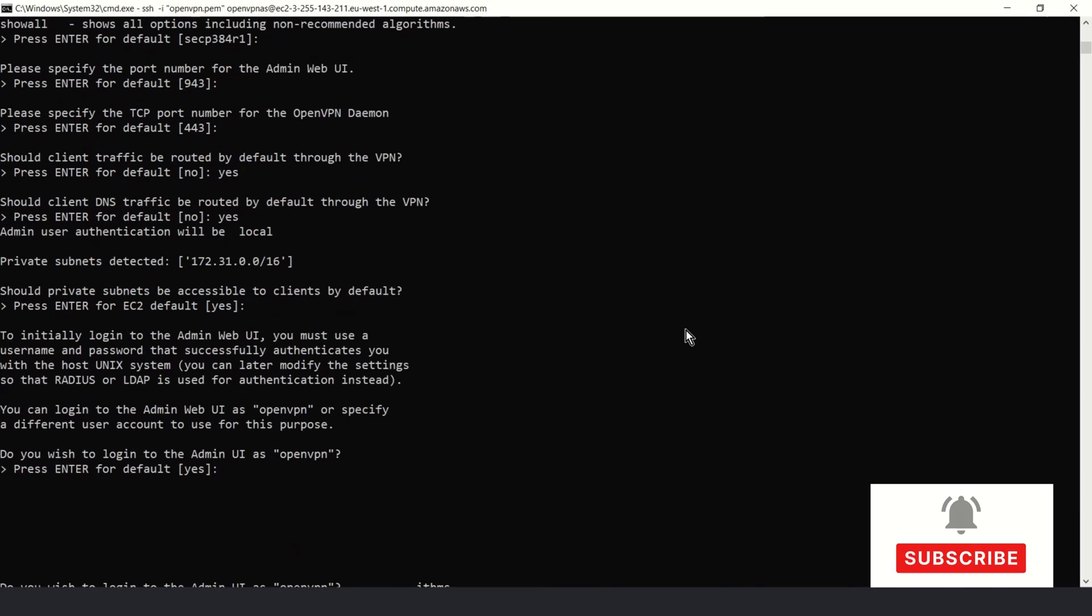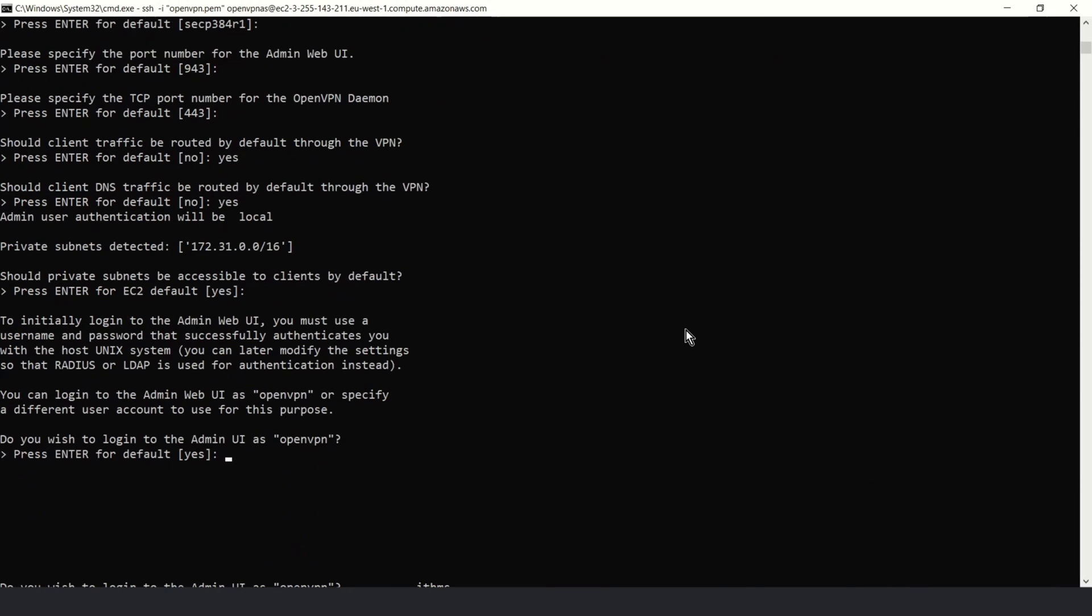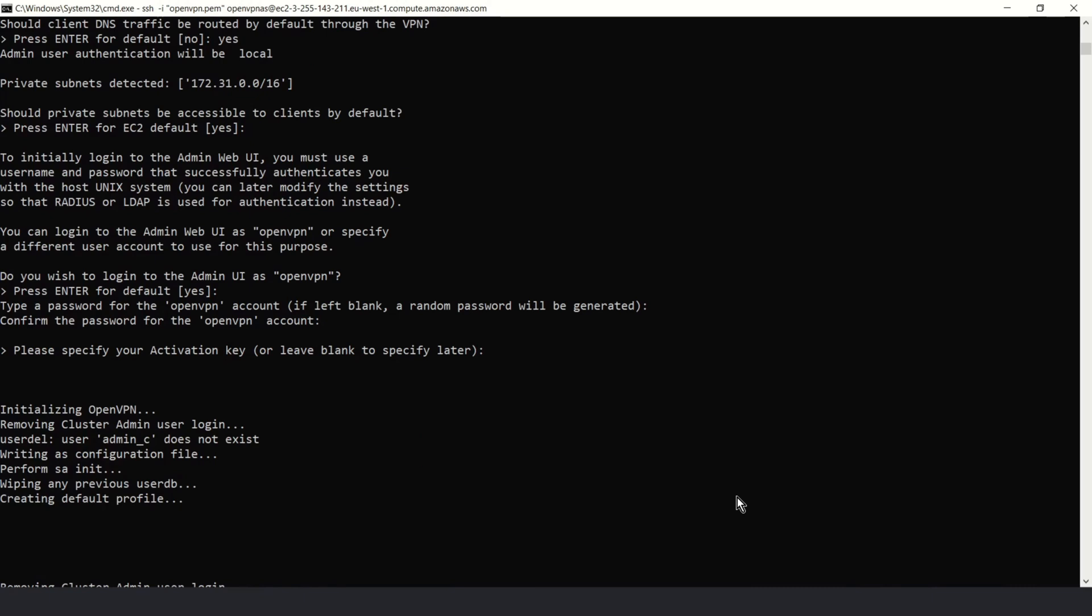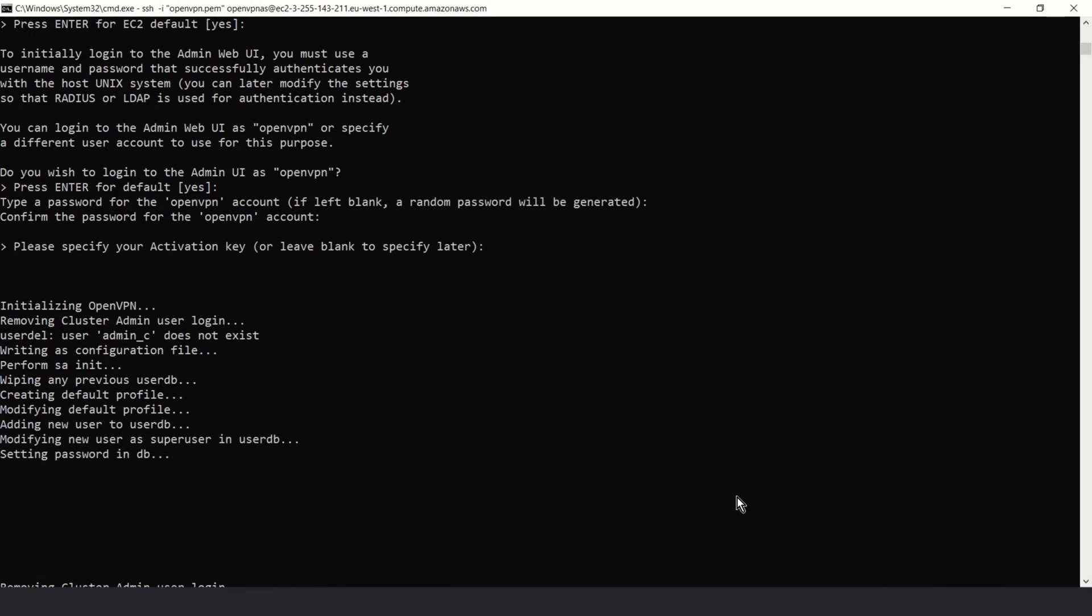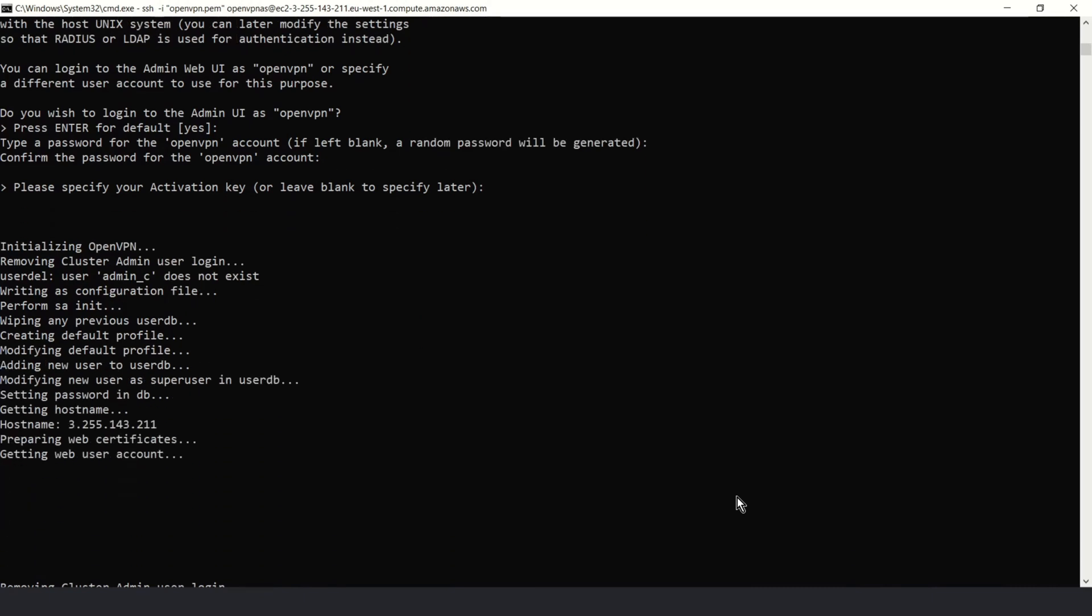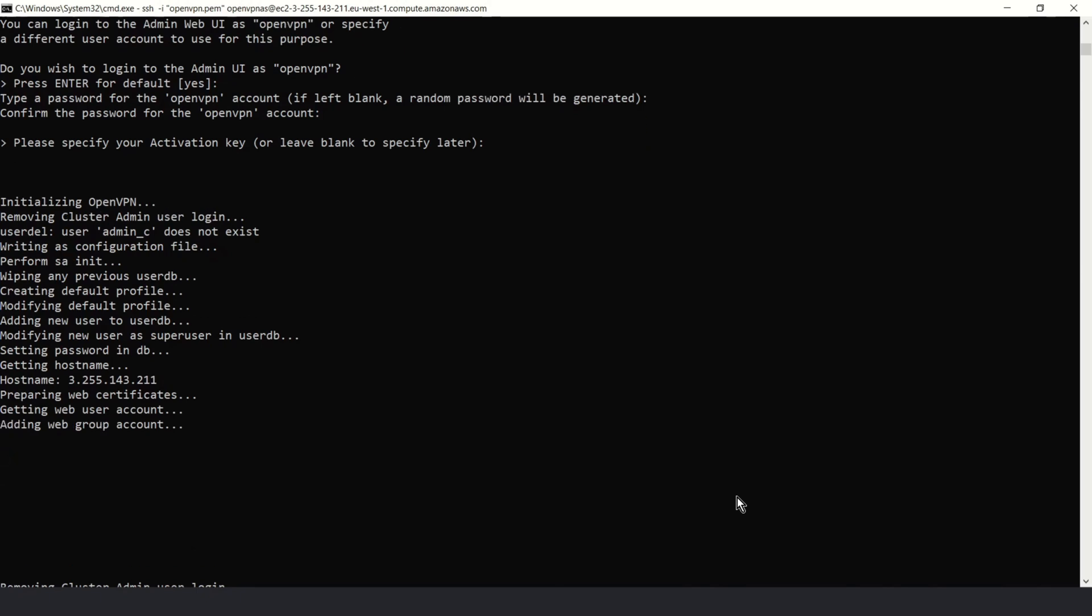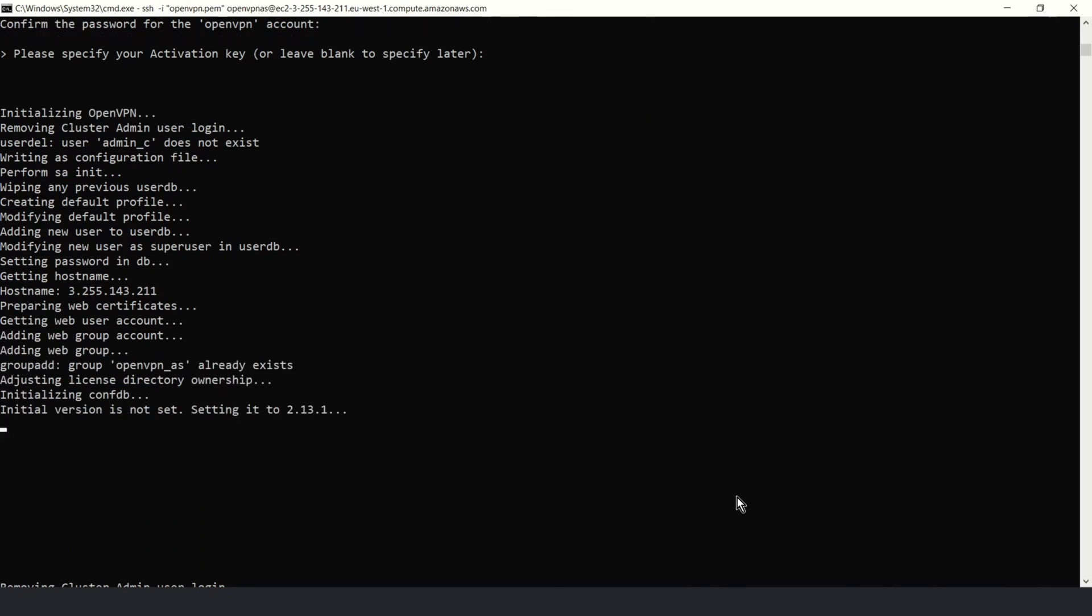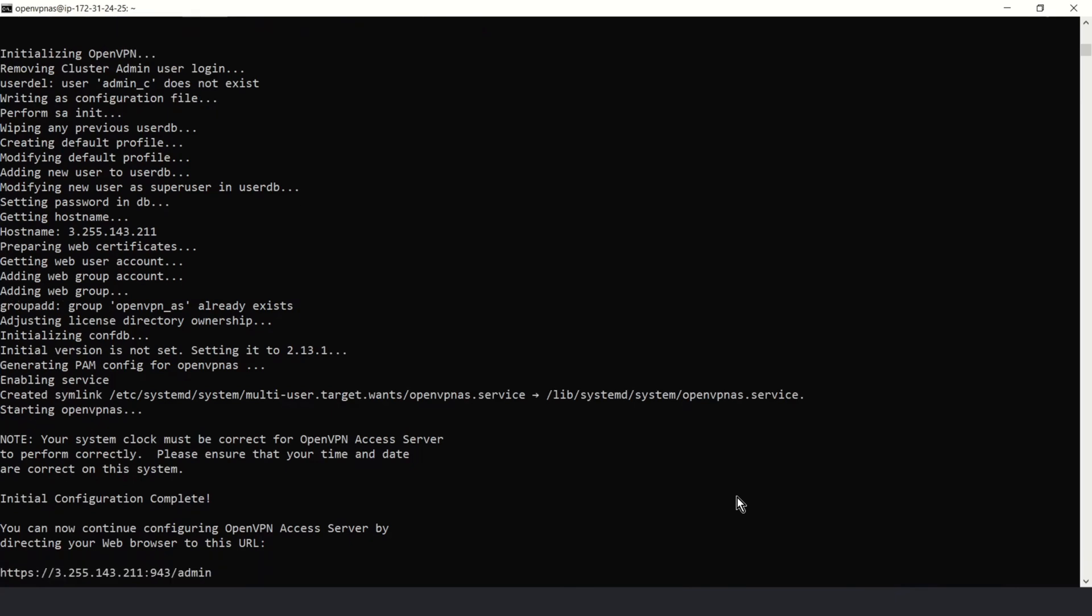Yes, I want access to my private subnet. Okay, I want to log into admin UI as OpenVPN, so yes. And now you can create password for OpenVPN user. If you left blank a random password will be generated. Okay, leave blank, enter. Okay, it's ready.